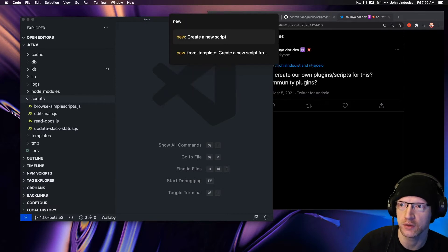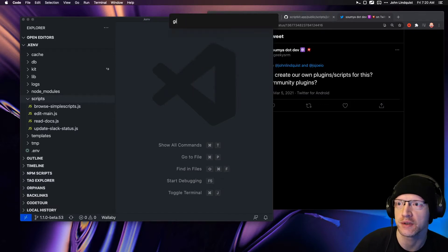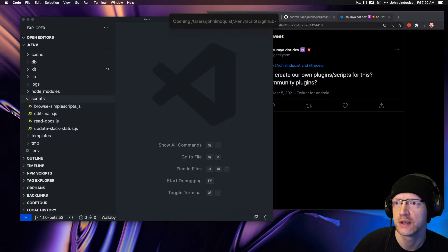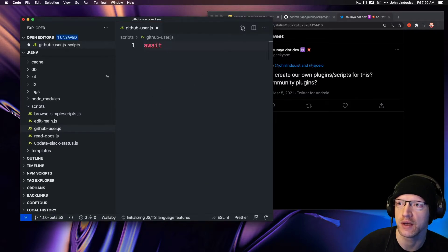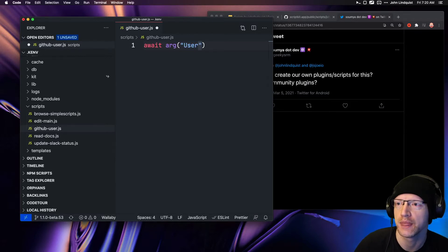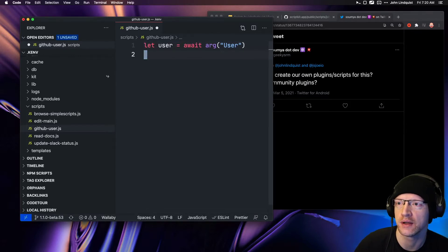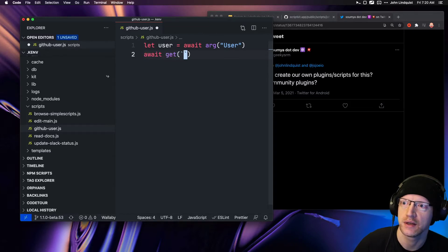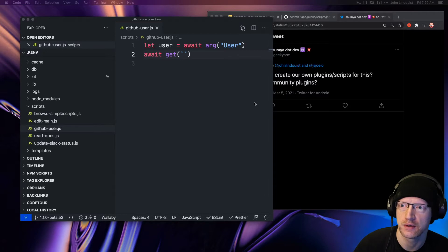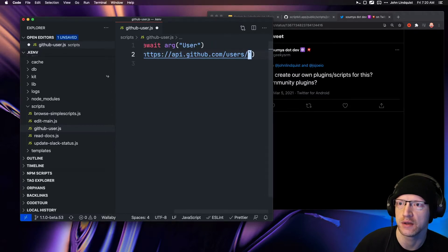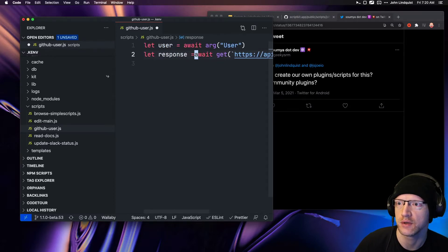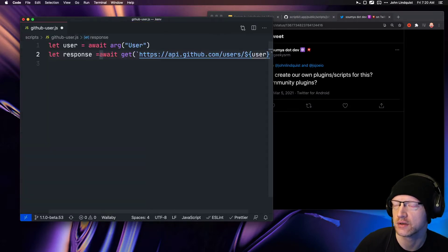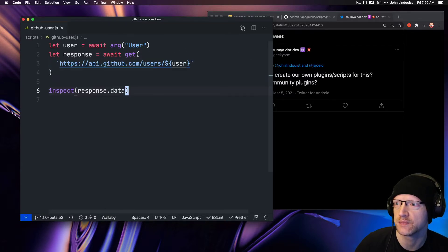Create a new script—I'll do something like 'github user.' Then I'll say 'await arg'—this is how we'll get a username. We'll call this the user. Then I'm going to await a get, grab the GitHub API, and drop the user right there. This will be the response, and then I'm going to inspect the response.data.